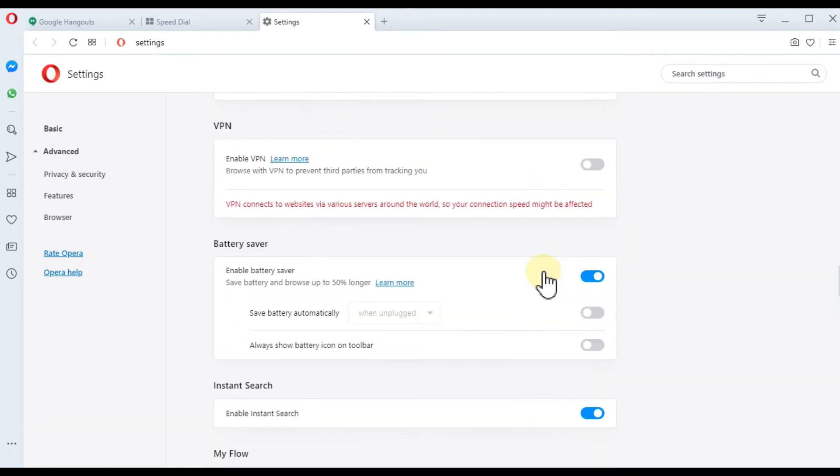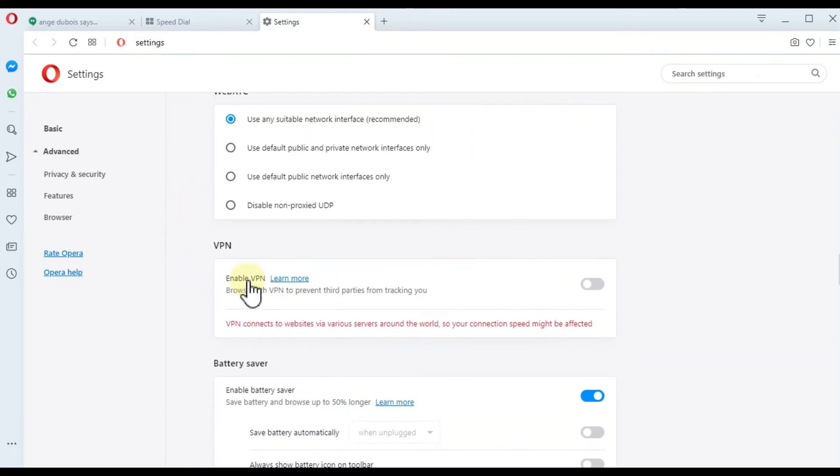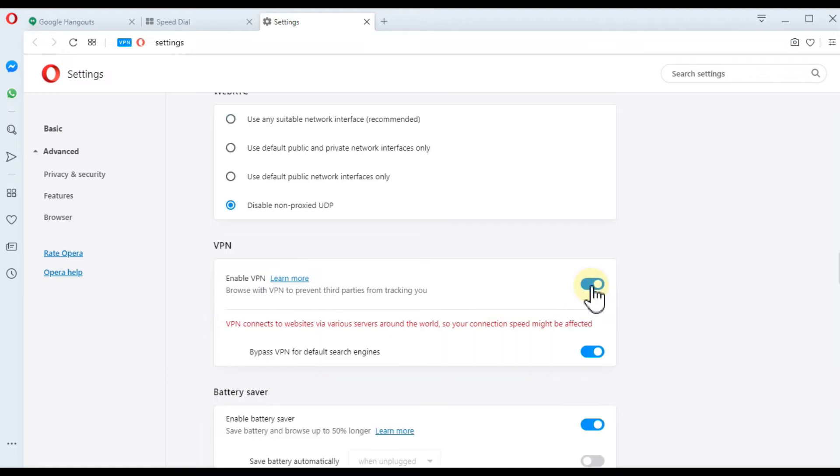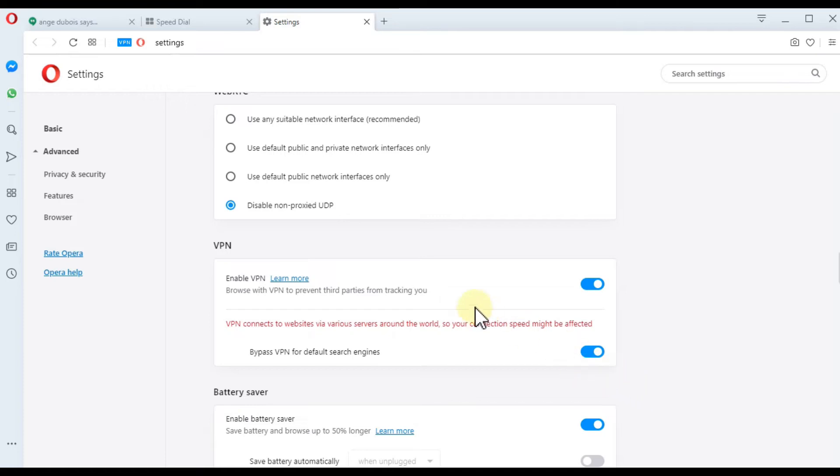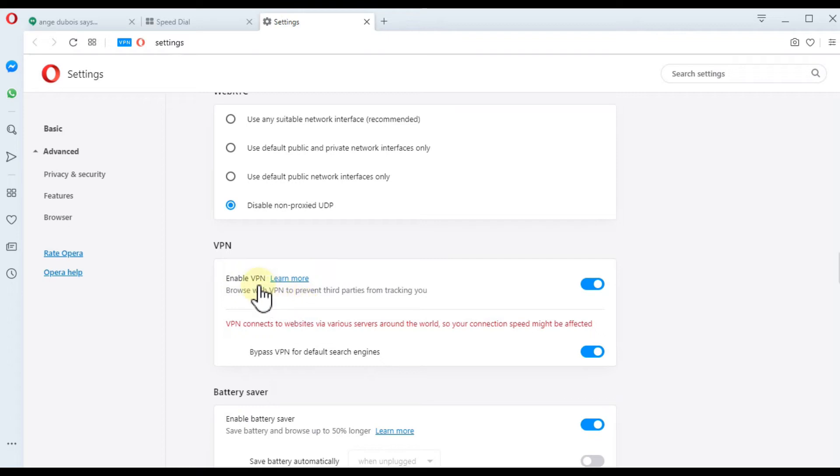Here you can just click and VPN will be enabled. You can also bypass VPN for default search engines, which makes sense so you have local information. You cannot change it to a specific country.